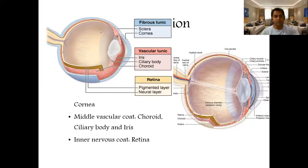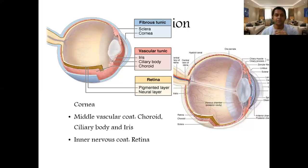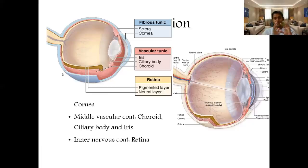The last coat is the inner or nervous coat, contributed by the retina. You can compare the eyeball with the central nervous system — just as the brain is surrounded by meninges (dura mater, arachnoid, and pia mater), the dura can be compared with the sclera and cornea, the arachnoid and pia with the choroid, iris, and ciliary body, and the nervous tissue with the retina. The eye is essentially an extension of the central nervous system.